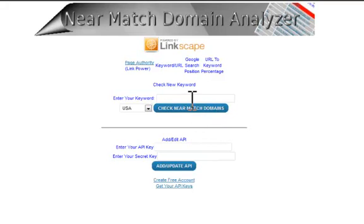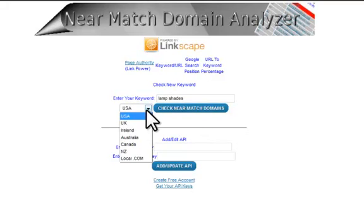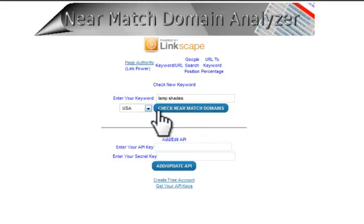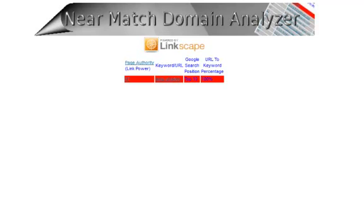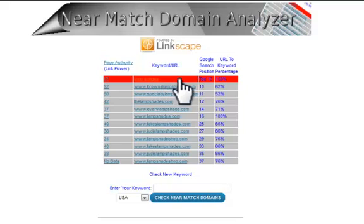For this example, I'm going to look at the keyword "lampshades." It says enter your keyword here, so I'm just going to put in "lampshades," select a country — I'm going to stick with USA — and check for Near Match Domains. It'll take just a few seconds. The first thing it pulls up is an analysis of the top 10 Google results, giving us a page authority — or the amount of link power — for the average of the top 10 sites in Google.